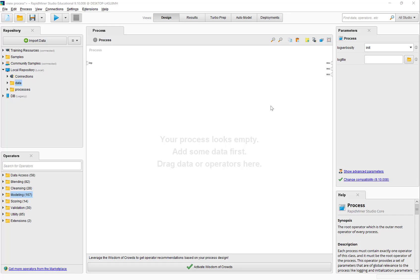Hello, this is Professor Sanyal. In this video, I am going to show how to create clusters from a data set and how to evaluate the performance of the clustering.